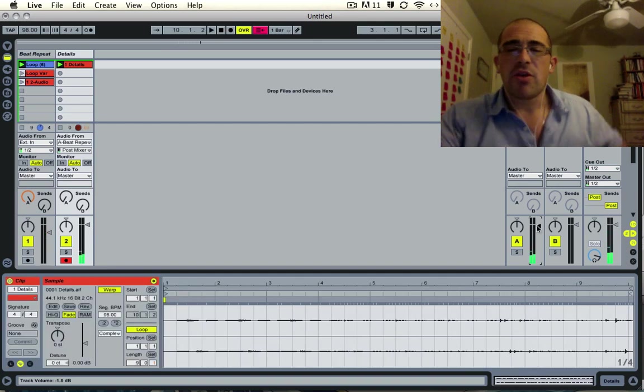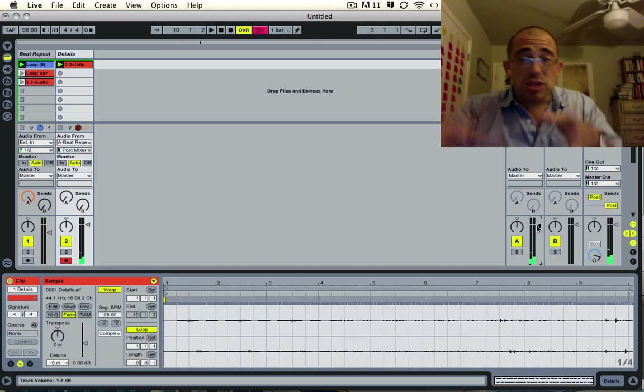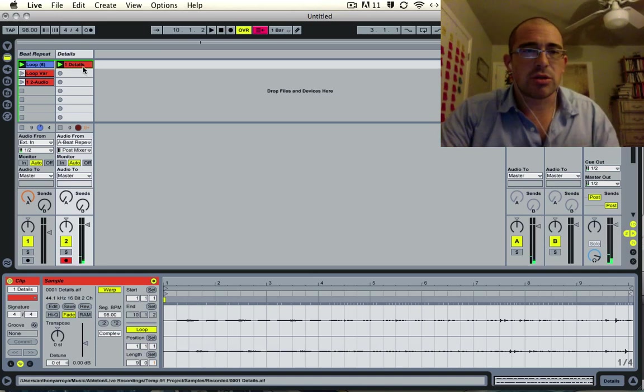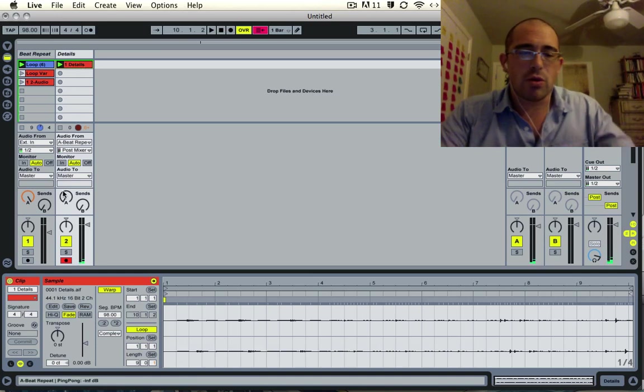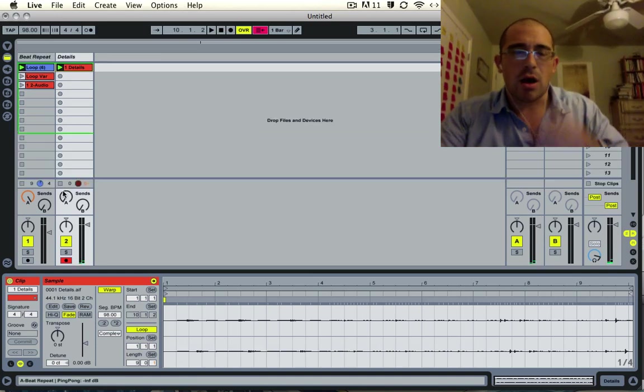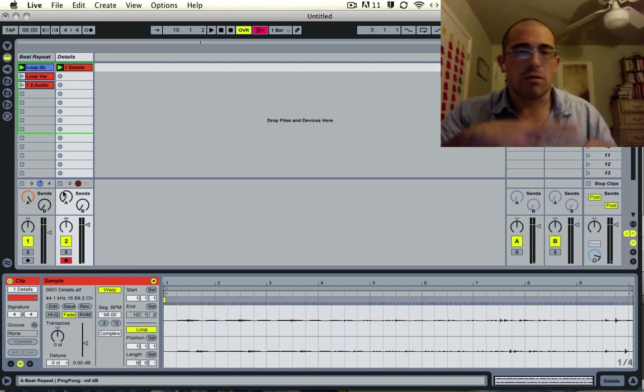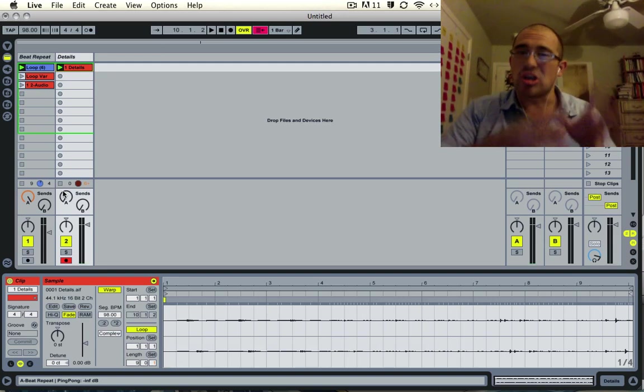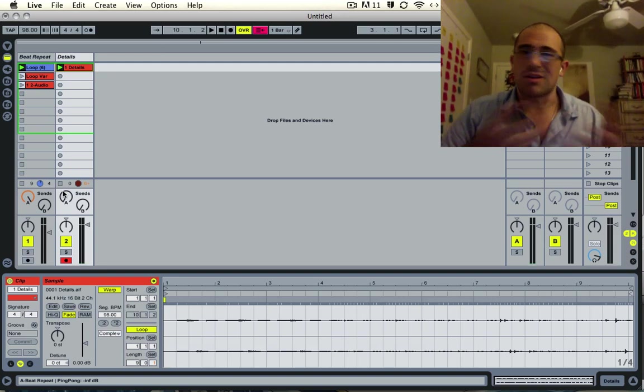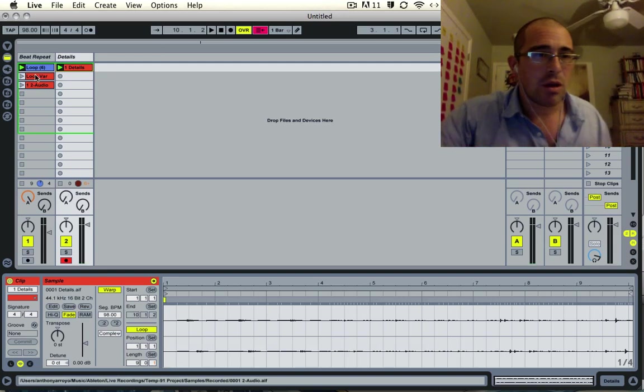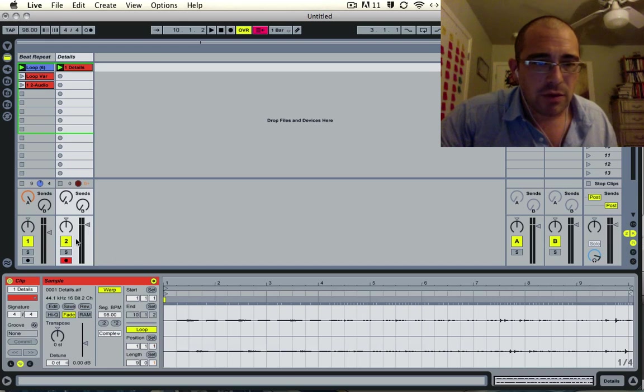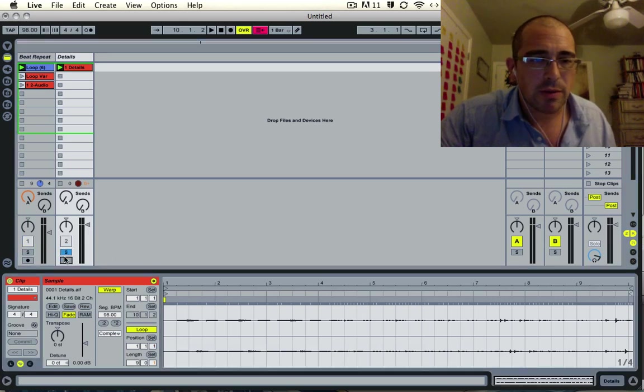Right, so now you have just those little details being recorded into this clip. So instead of recording all of the mixed beat and all that stuff, it's just recording the details, which I think is really cool. So let's go ahead and just listen to this. We'll solo it.